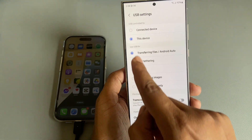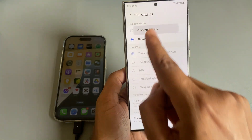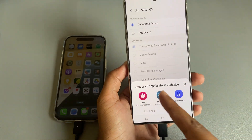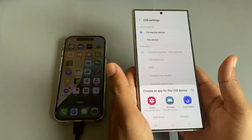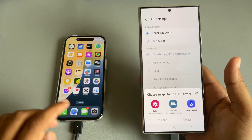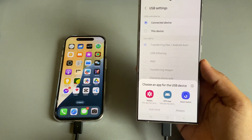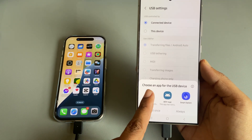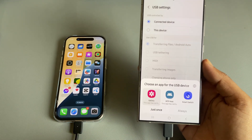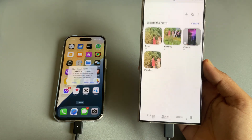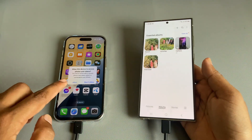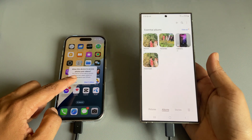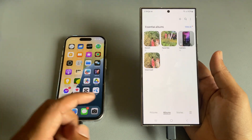Now you have to connect the device — press on 'Connect Device.' Then you can see this kind of interface. Press on 'Gallery' just once, then it's showing a notification to the other device, so you just need to allow it.